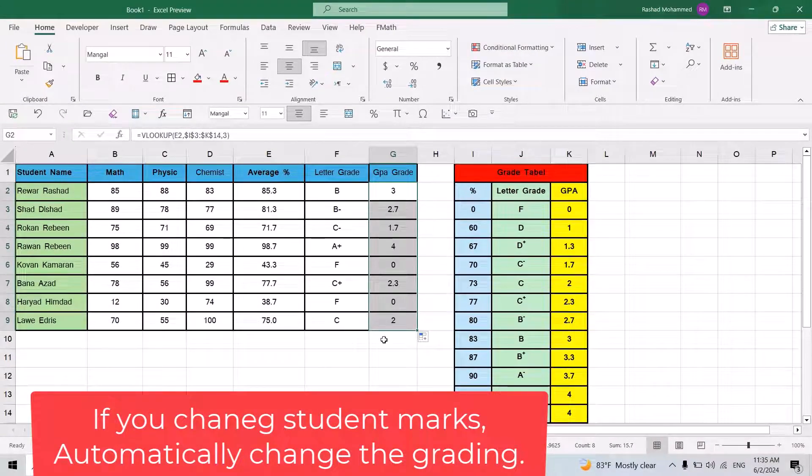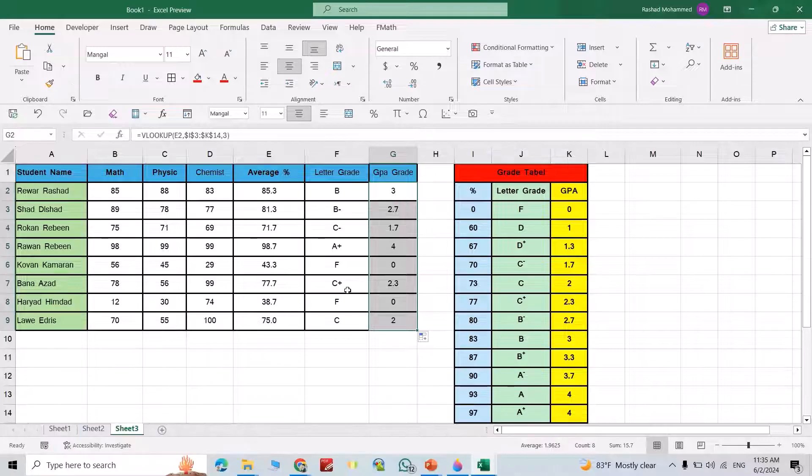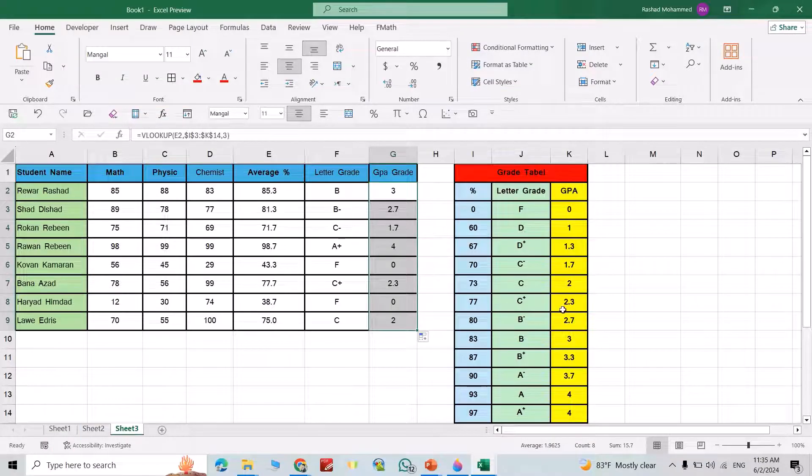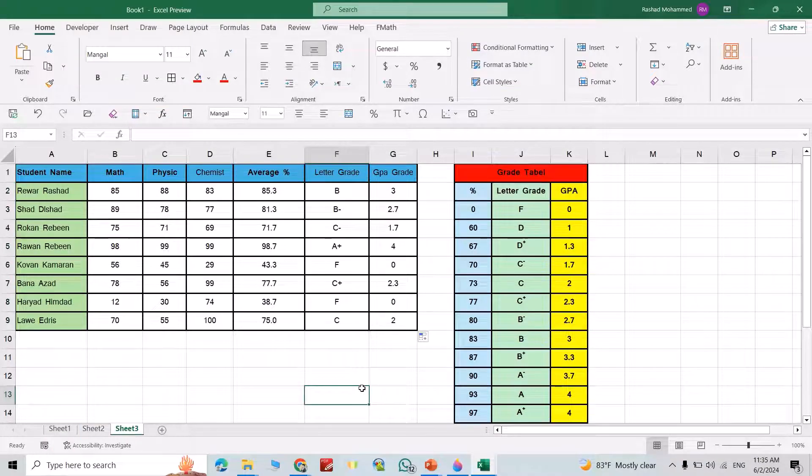C belongs to 2, C plus belongs to 2.3. Please don't forget to like the video and subscribe our channel. Have a nice time.